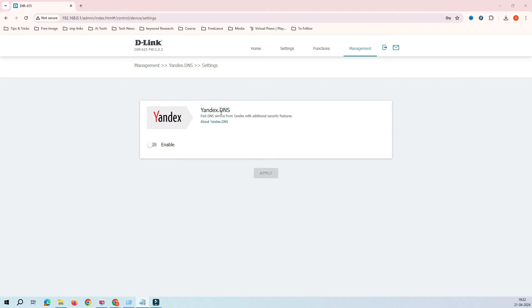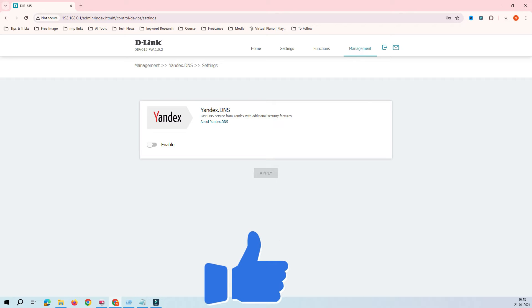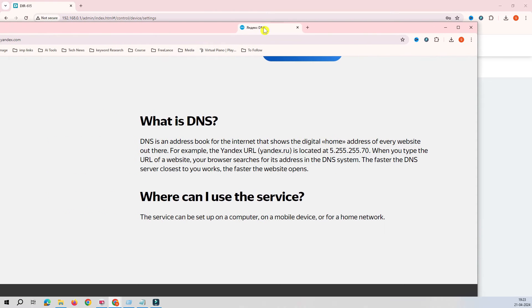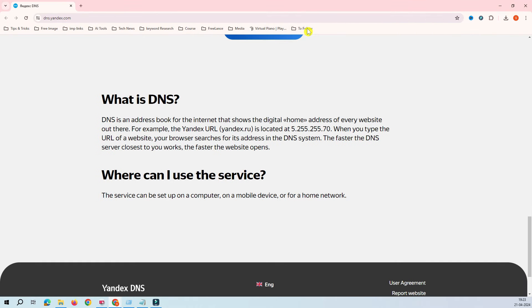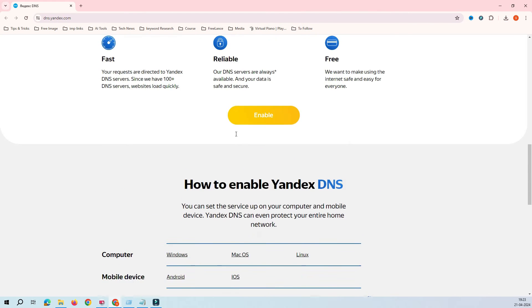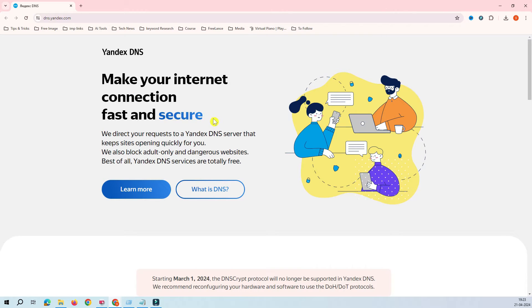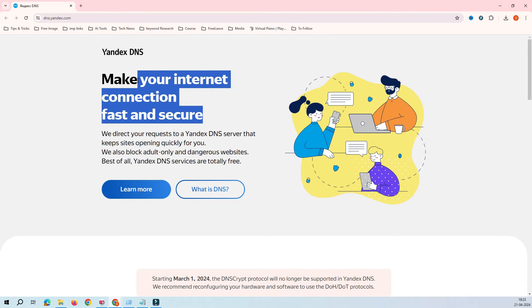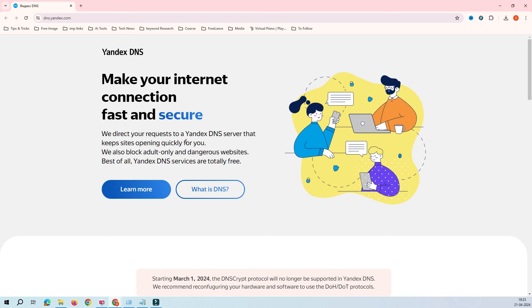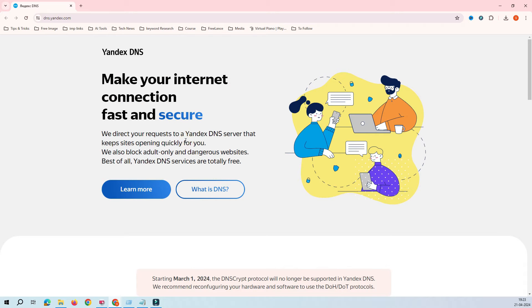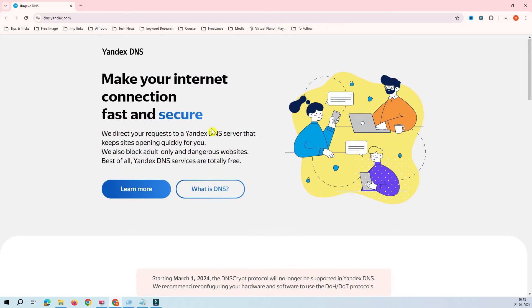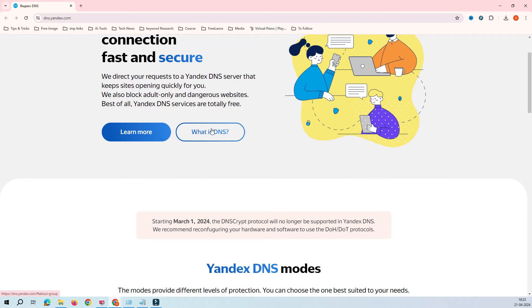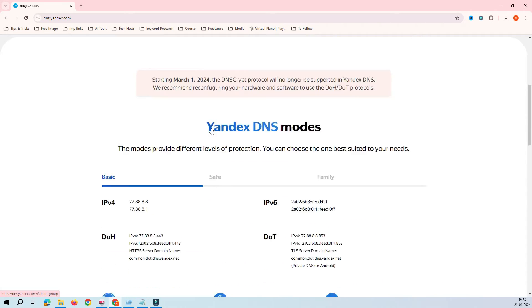This is your DNS provider. If I bring you to the DNS site, you can see here this is the Yandex DNS site. D-Link has a collaboration with Yandex DNS, and you can see this provides you fast and secure DNS.